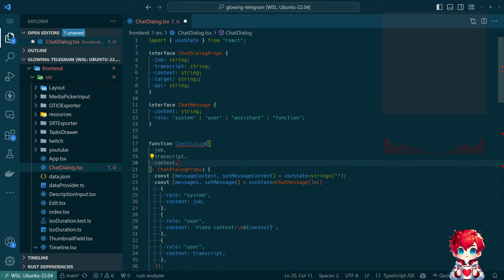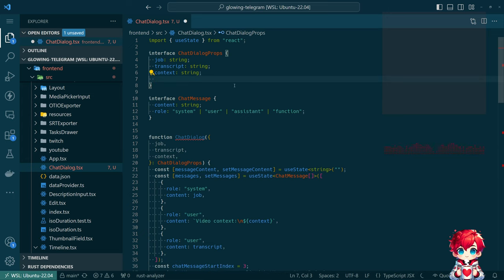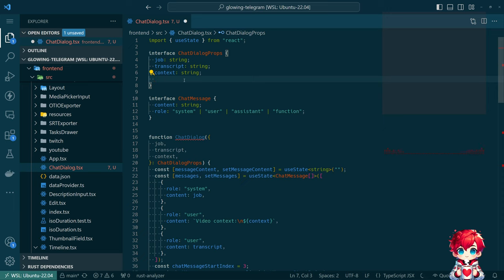Instead, I want some other way of telling this how to interact with its context — which is a loaded term in React stuff and also in a generative AI sense. So two things: we want something for this component to be able to call to interact with the backend. We can do 'onSend' — though 'send' doesn't seem like the right word. Maybe 'onChat'.